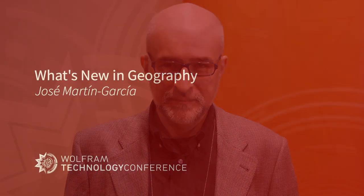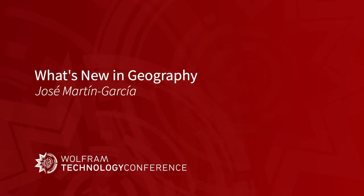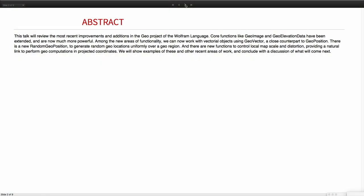Hello, my name is José Martín García, and I will be talking about what's new in version 12 of the Wolfram language in the geo functionality. I'm going to talk about what's new in geography. There are many things to talk, so let's start.